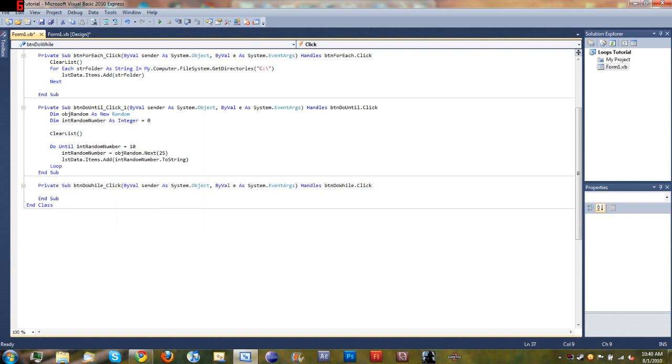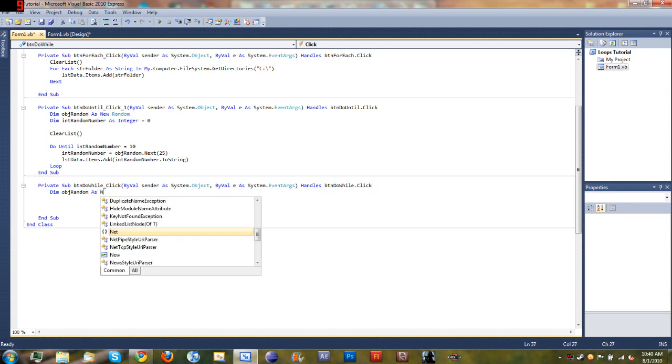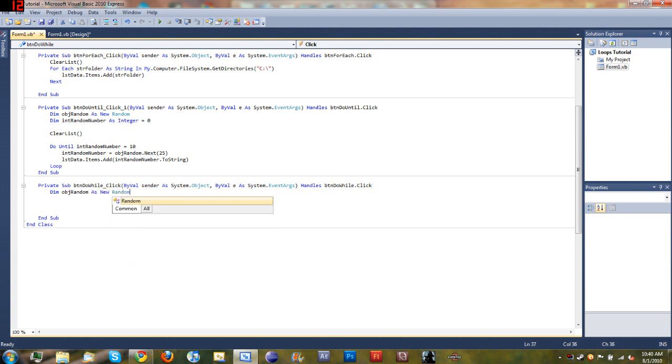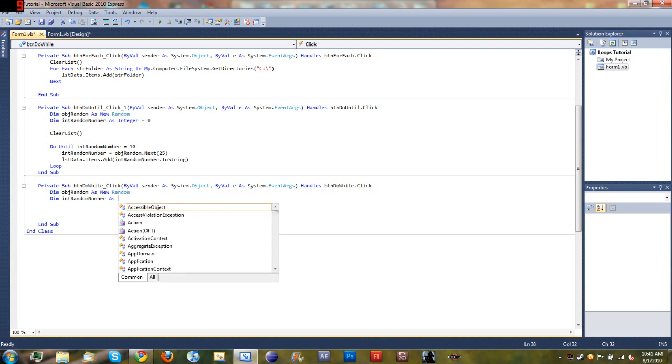Come down here to the method that handles when the button is clicked, and we'll go ahead and do what we did last time. We'll declare objectRandom as new Random.